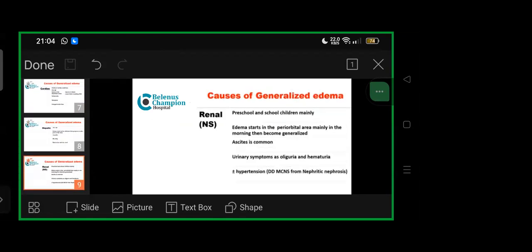Generalized edema with renal origin primarily affects preschool and school children. Edema starts periorbital, mainly in morning, then becomes generalized. Ascites is common. Urinary symptoms like oliguria or hematuria predominate. Hypertension may or may not be present. Differential diagnosis includes minimal change nephrotic syndrome versus nephritic nephrosis.